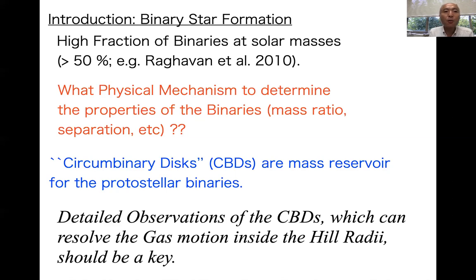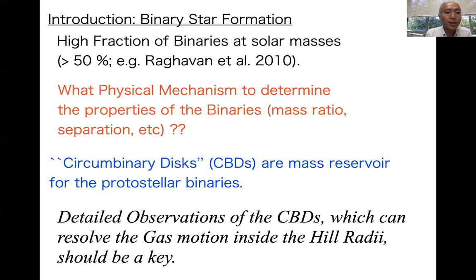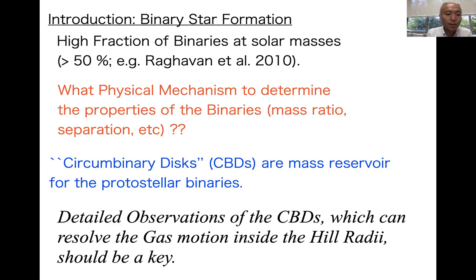This study is about binary formation. As you know, more than half of solar-type stars are binaries. So to understand star formation more generally, we have to understand what physical mechanisms determine the properties of binaries, such as mass ratio, separation, and circumbinary disks. Circumbinary disks are the mass reservoir for protostellar binaries. So detailed observations of circumbinary disks, which can resolve the gas motion inside the Hill radius, should be key.